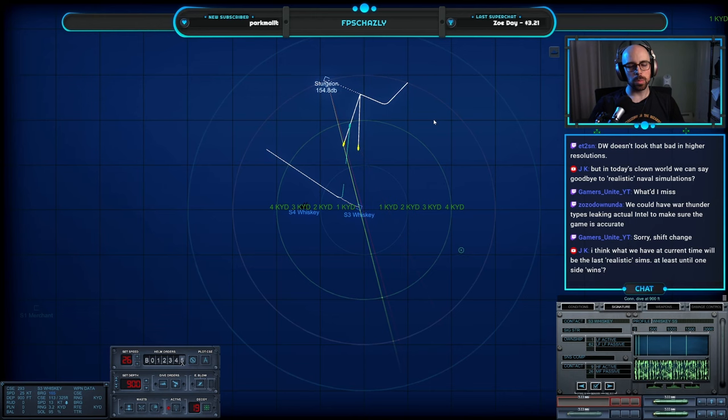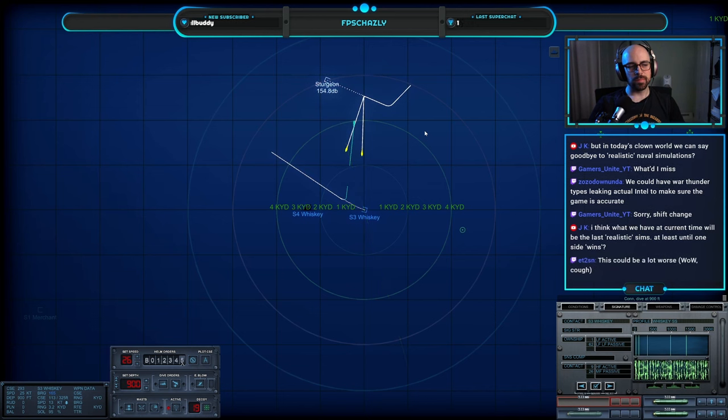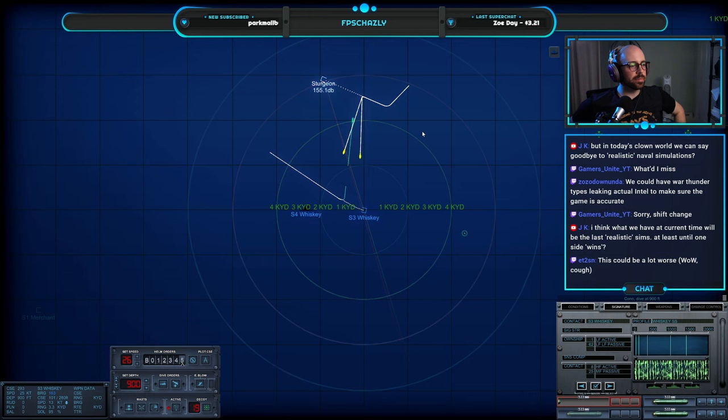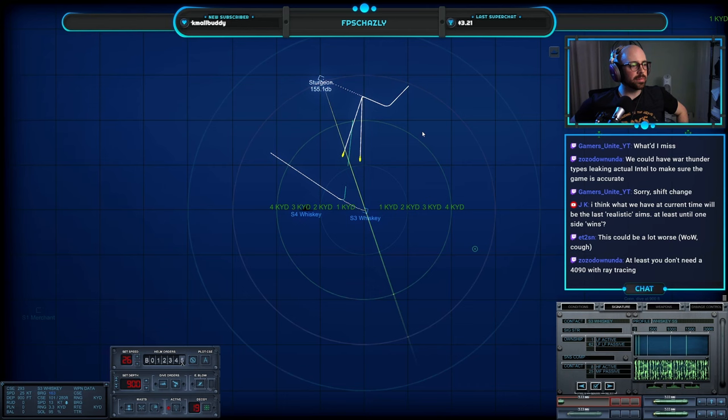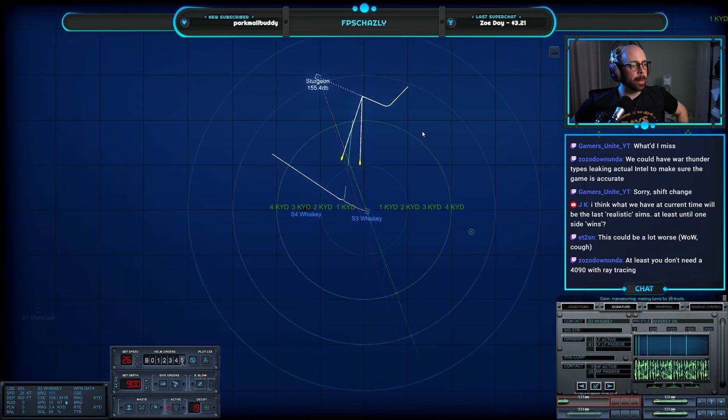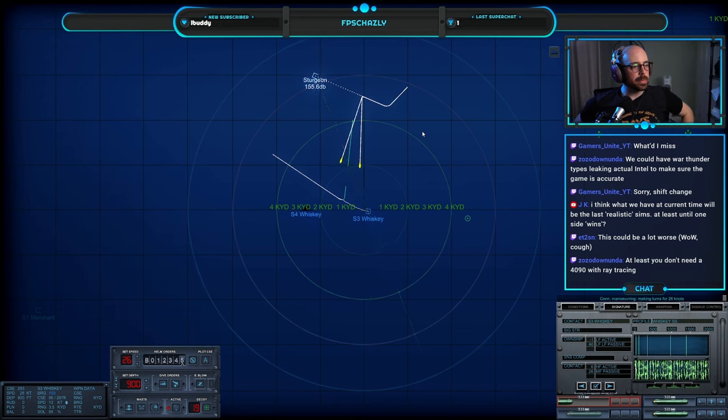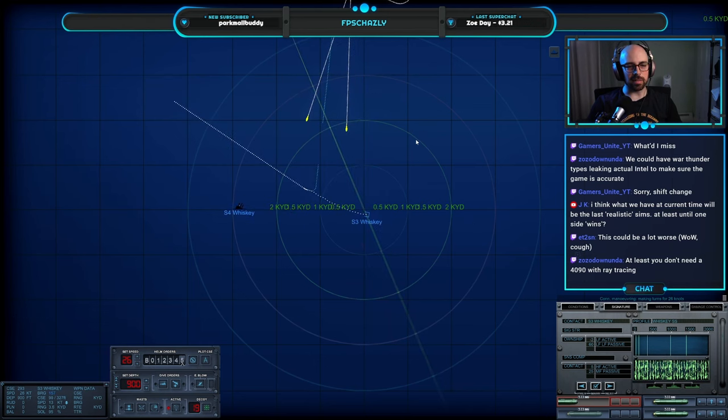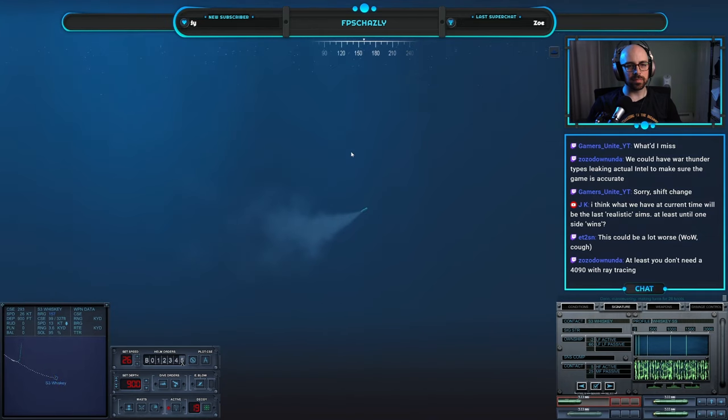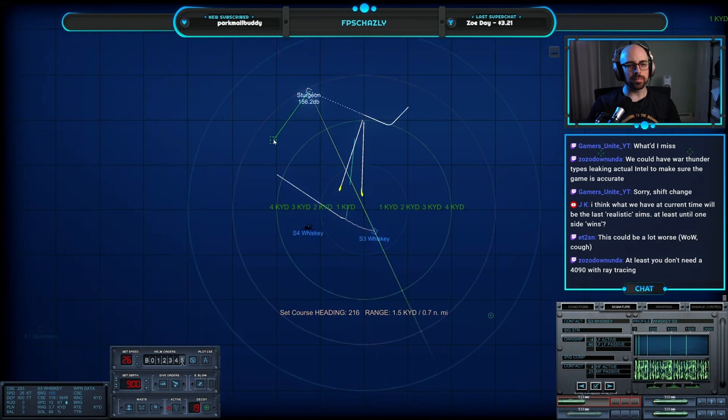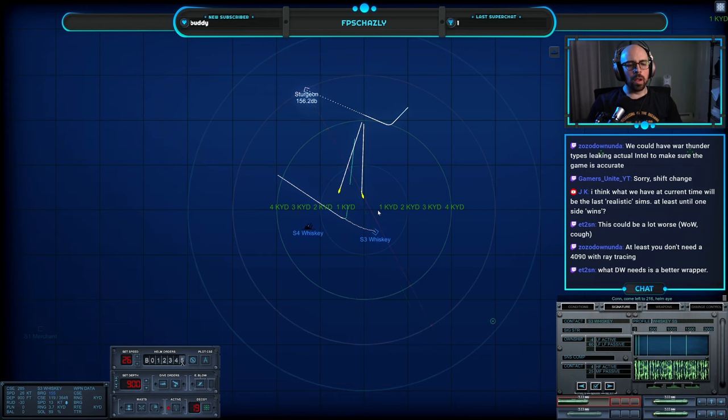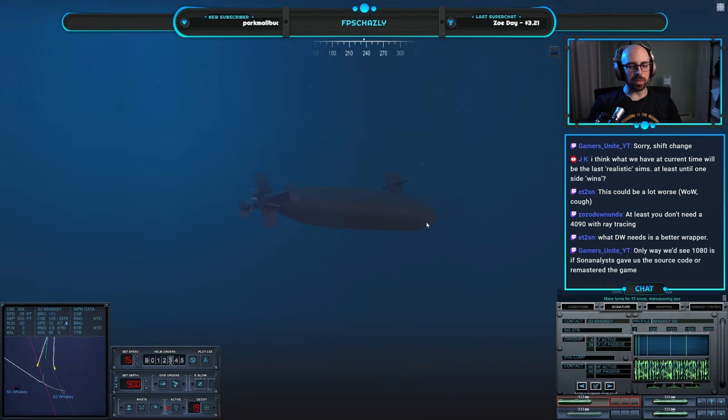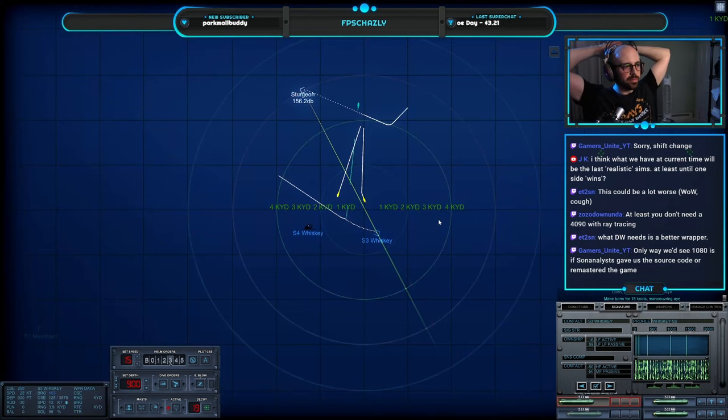Time con dive at nine zero zero, dive aye. Con maneuvering, making turns for two six knots. Oh, this Mark 37 should lock this Sierra 3 up any second now. Come left, yeah there you go. That should be curtains for the whiskey there. One five knot maneuvering.